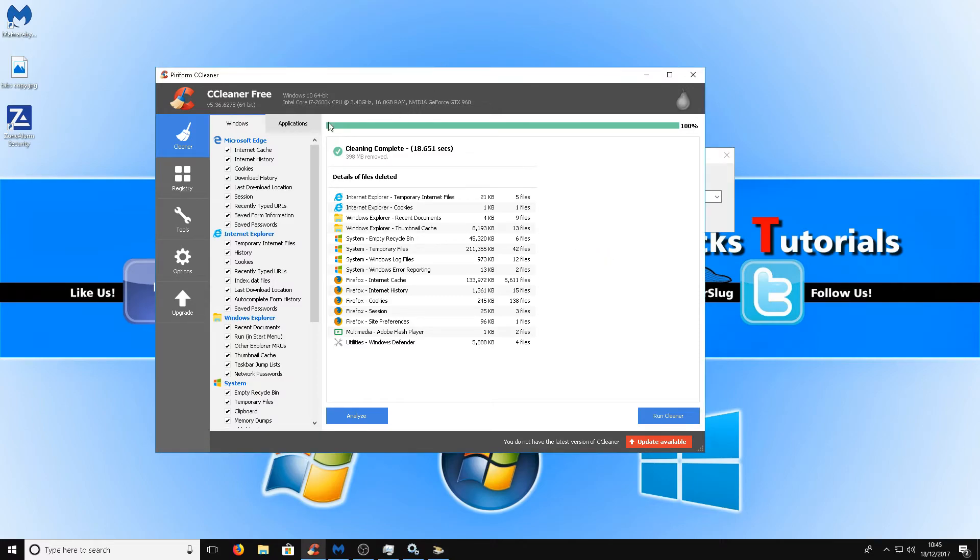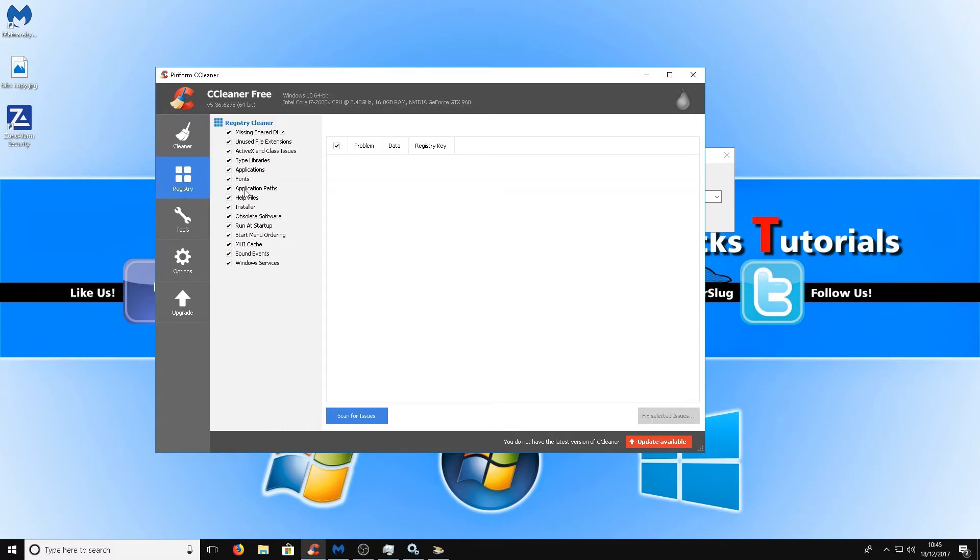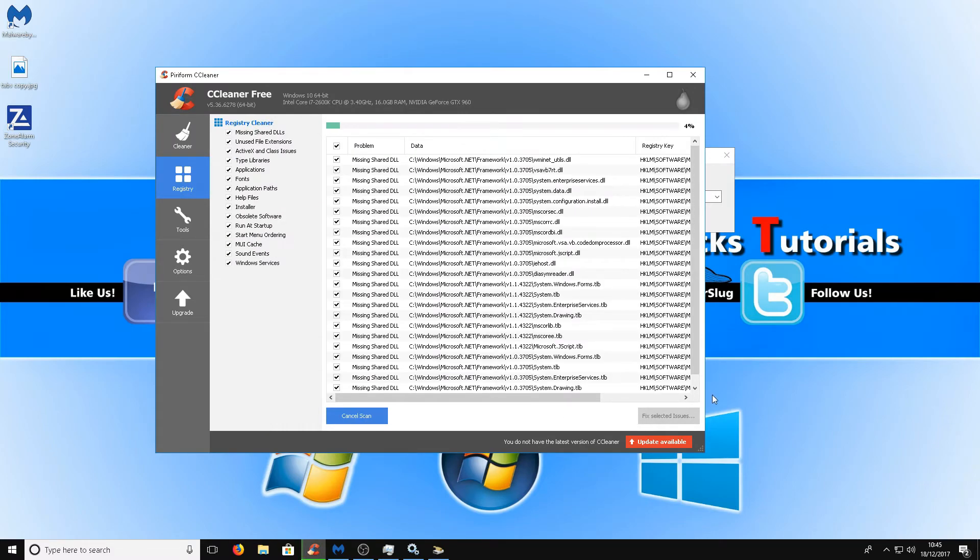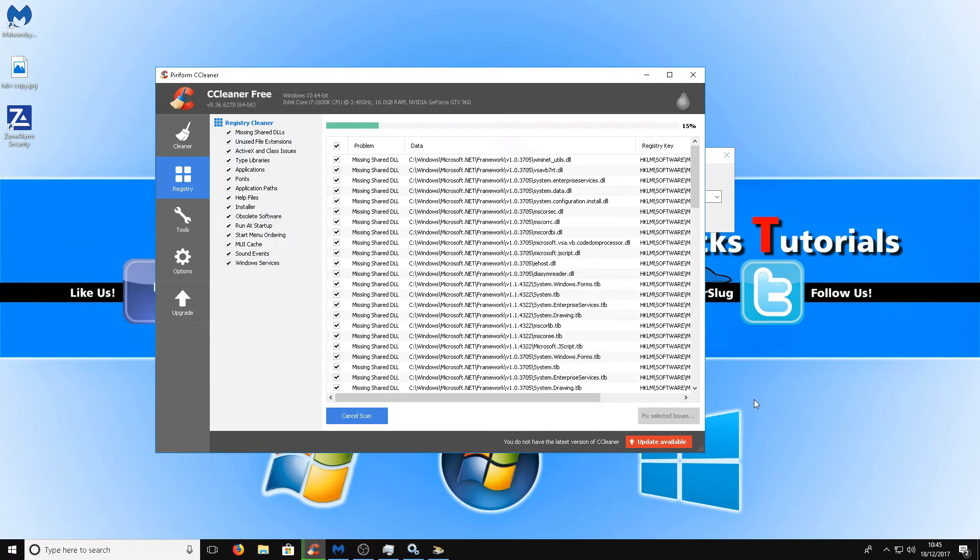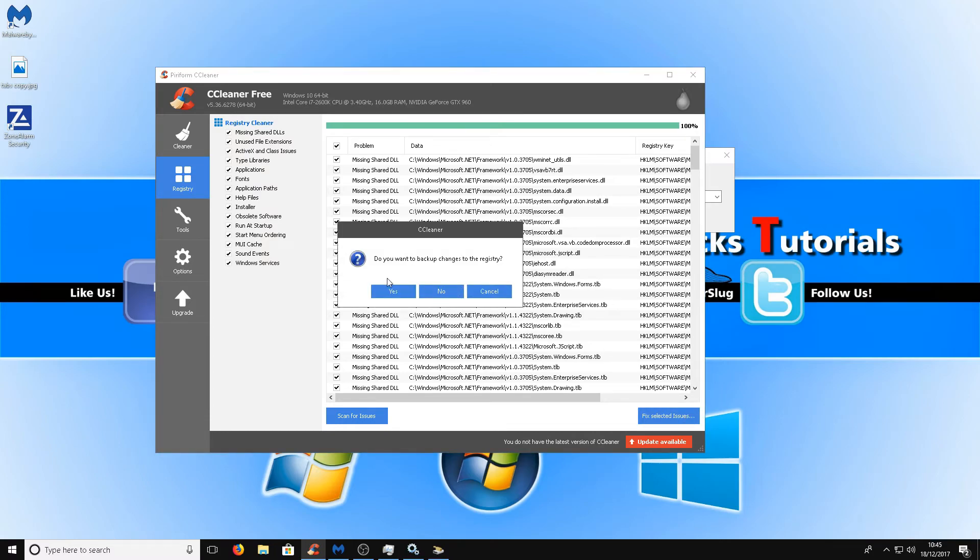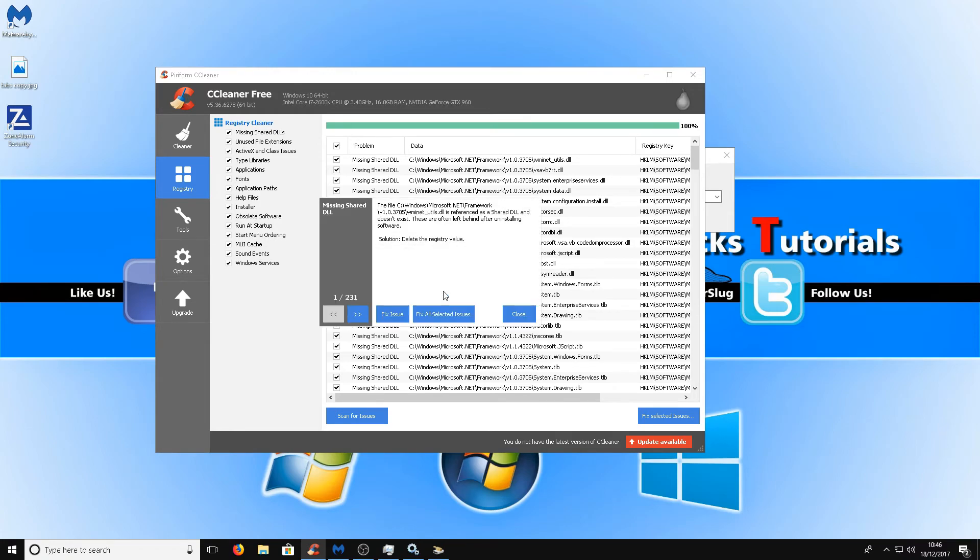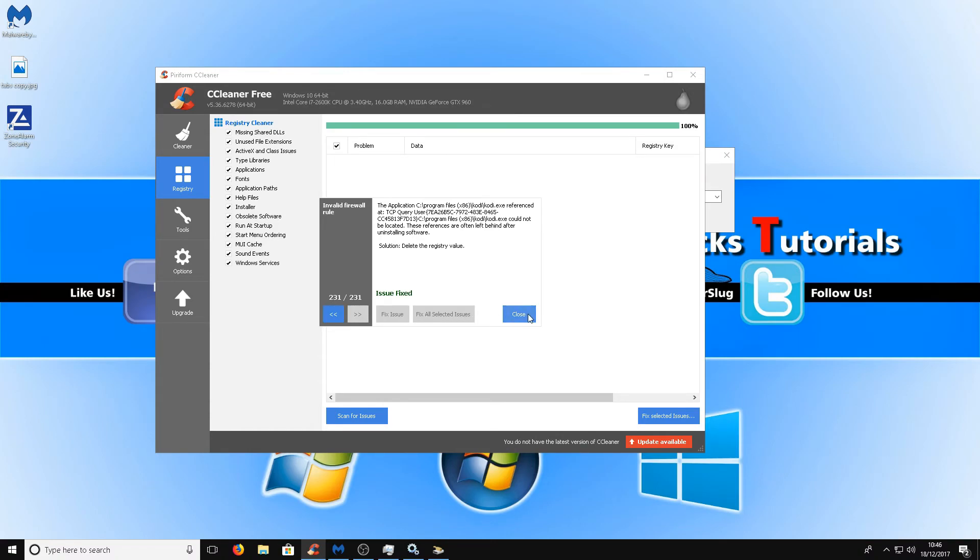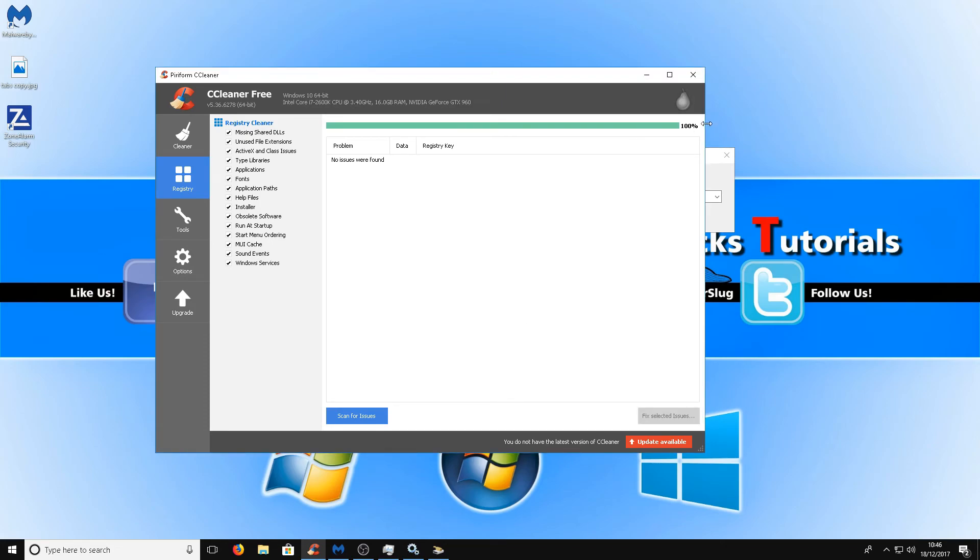Once you've done CCleaner we can move on to the registry section and we can scan for issues. Some people may not want to do this bit and skip this section as playing around with the registry could harm your computer, but as long as you do a backup of the registry then you won't have any problems. Myself personally I have never had any issues running a registry cleaner. Once it's finished scanning we can simply press fix selected issues. Do you want to do a registry backup, you can press yes. I'm not bothered, like I said I've never had a problem. You can now press fix all selected issues and there we go, that's 251 issues we fixed in our registry.